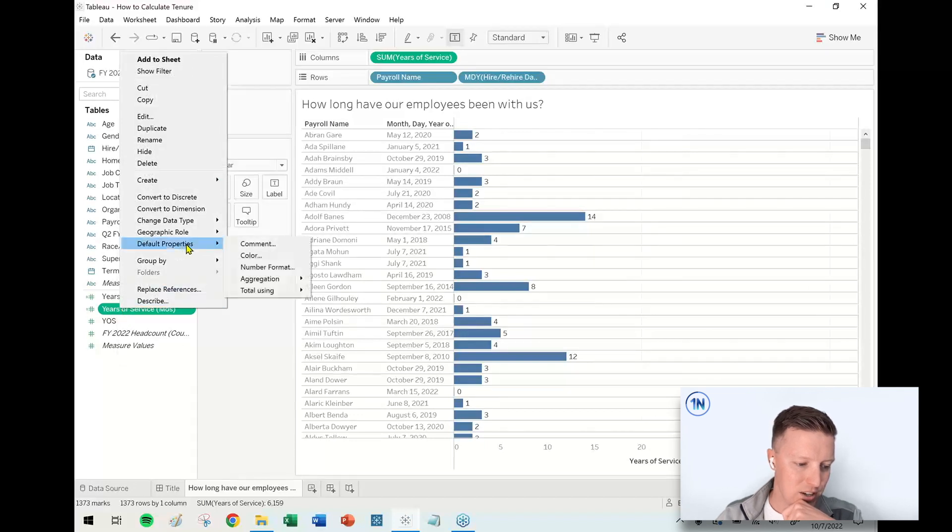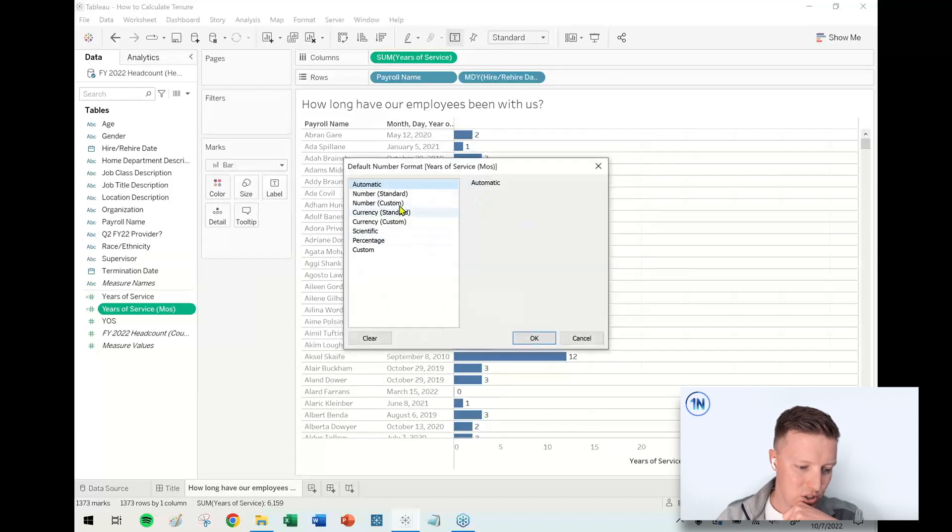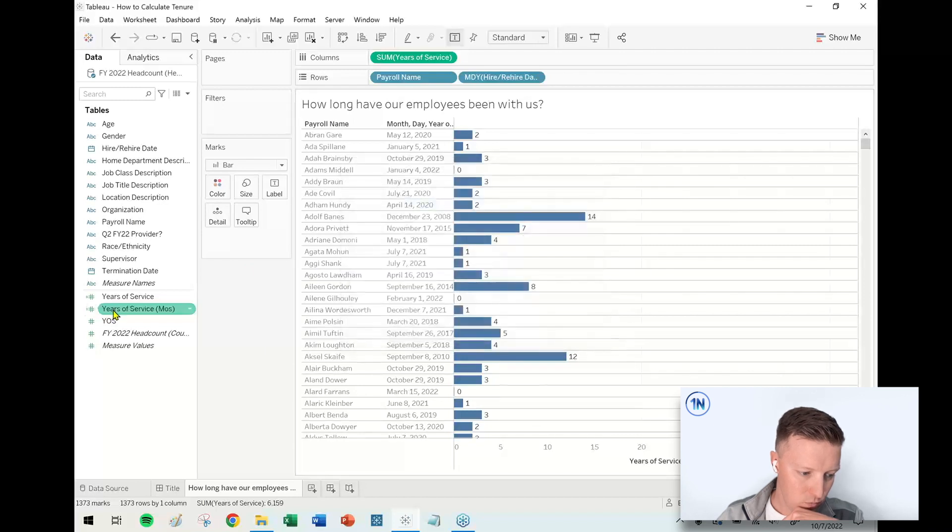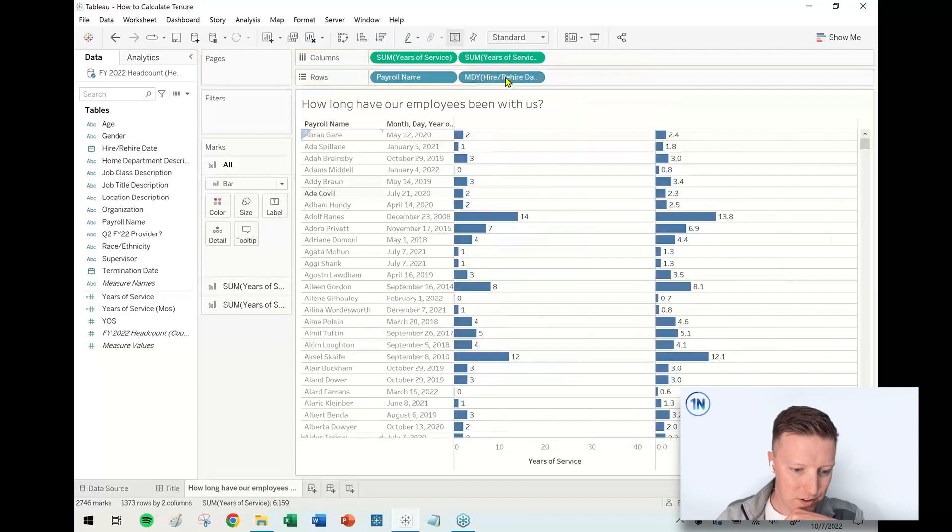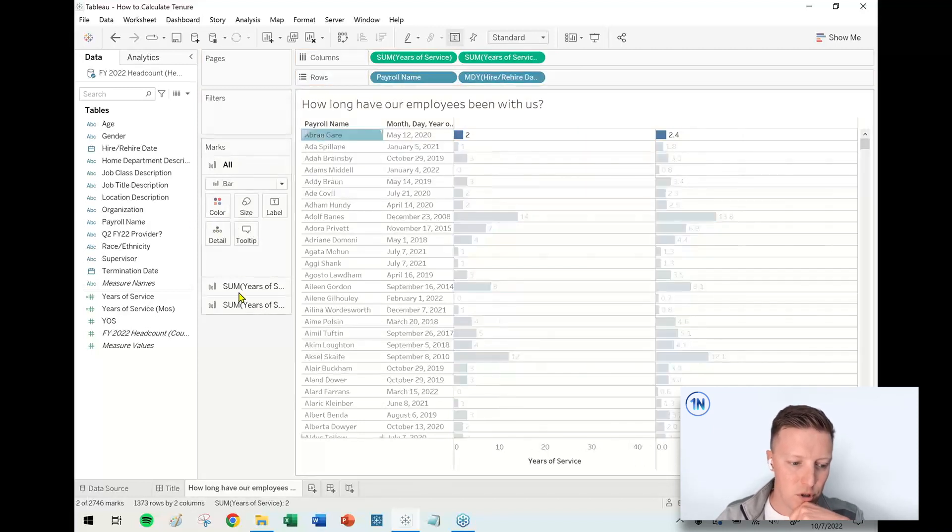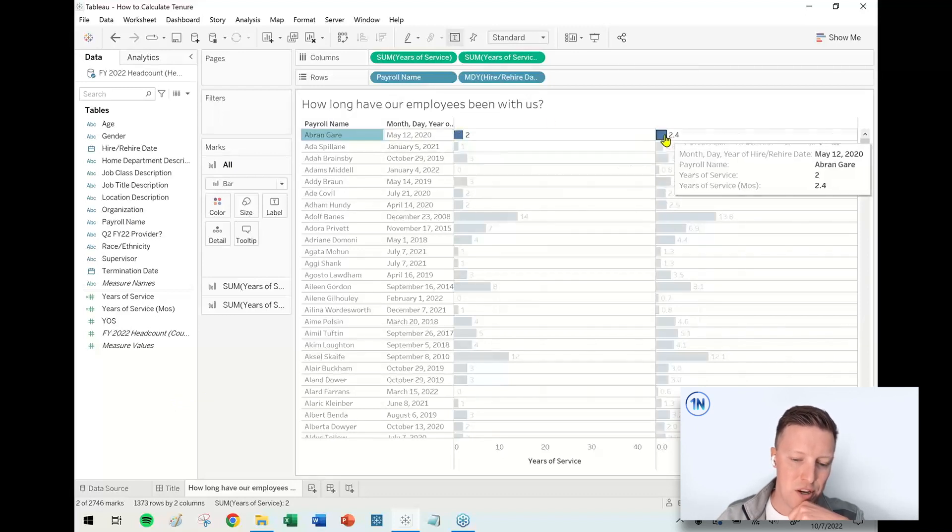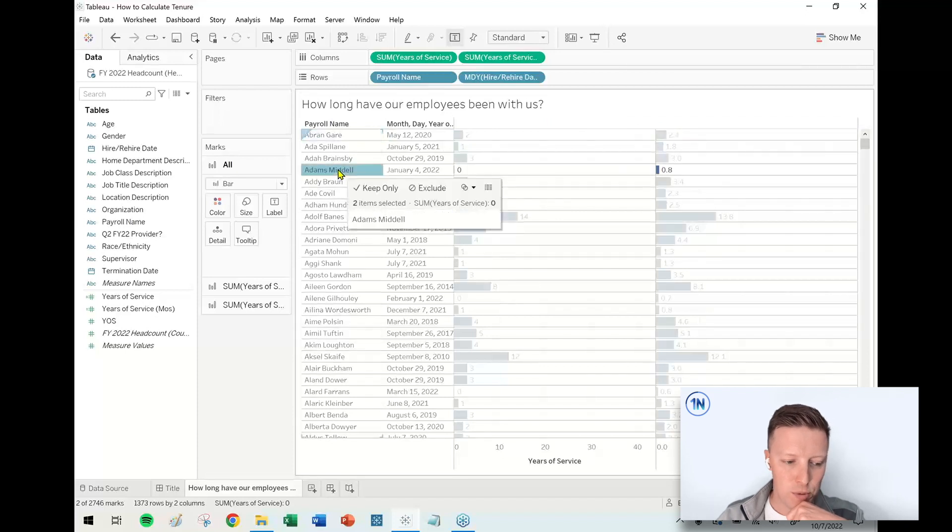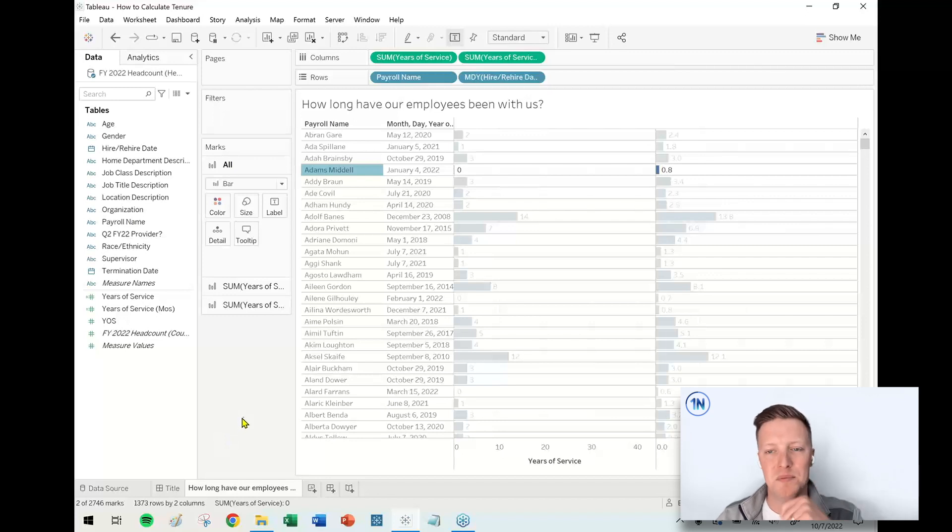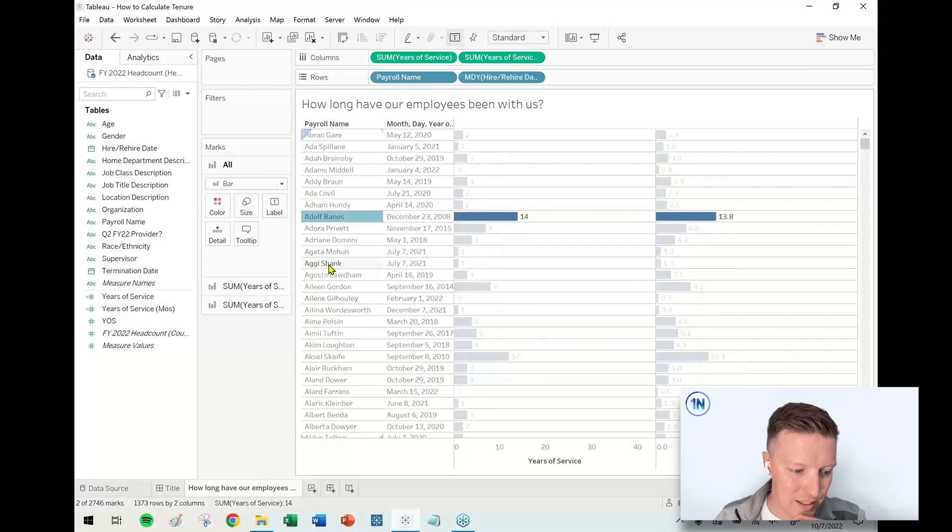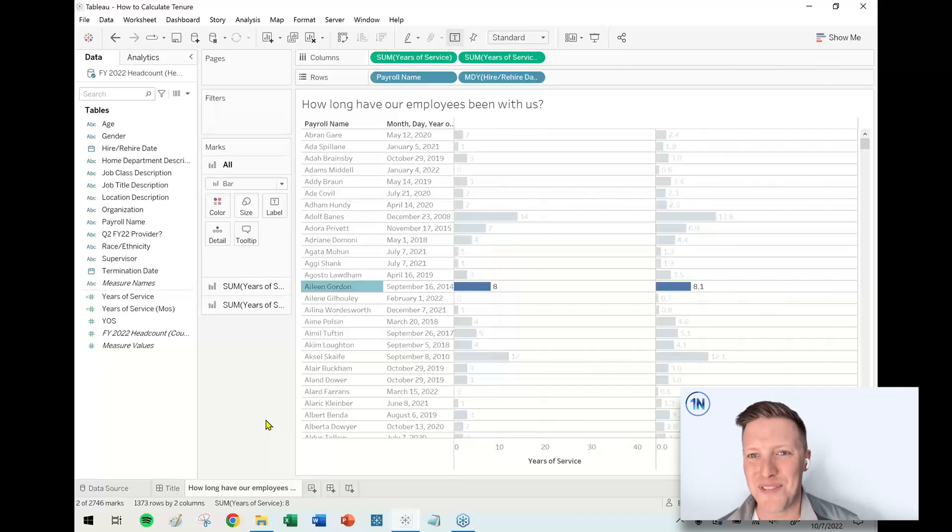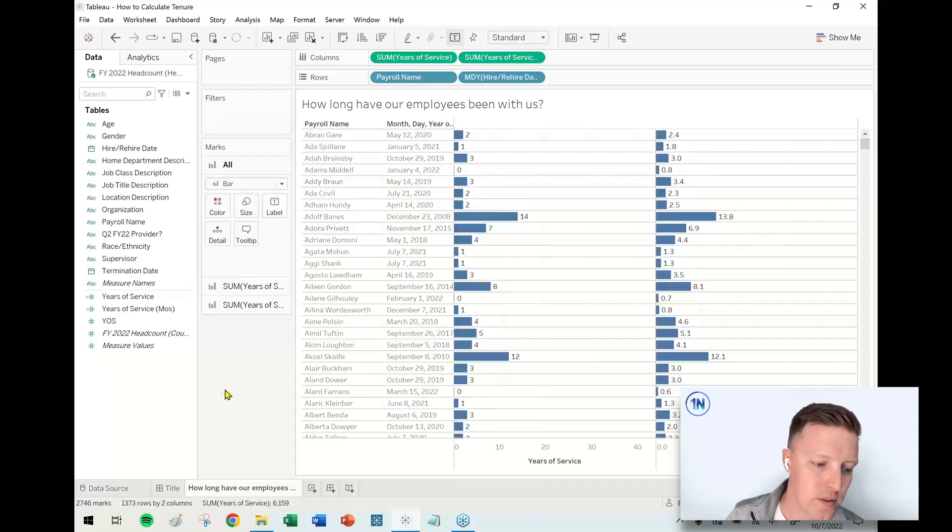So let's see what years of service month looks like. And I'm going to go ahead and just change the default properties on this. The number format, I should say. So that is just a custom number with one decimal place. So years of service month, that's going to go to the column shelf. And this is going to give us a bit more of some nuanced information. So this person, first person, Abram here, they've been here two years, but in actuality, they've been here 2.4 years. Or this person, Adams Middle, who was showing a zero years. Actually, it's like 0.8 or 0.75, right? They've been here for three quarters of a year. For somebody like Eileen, that doesn't really matter. Eight versus 8.1, not a big deal. But for somebody like Adams, that makes a big difference, right? Zero versus nearly a year.